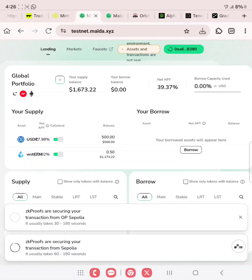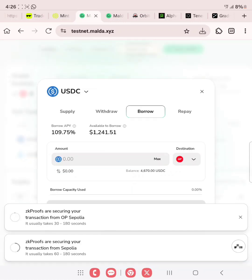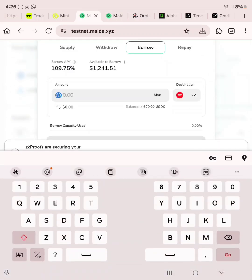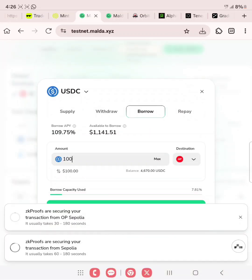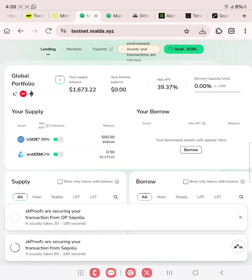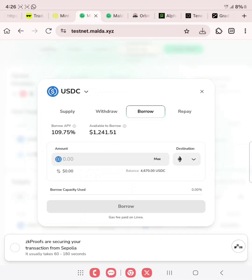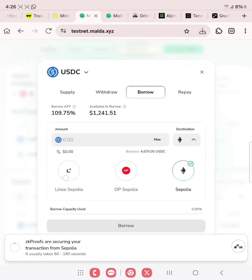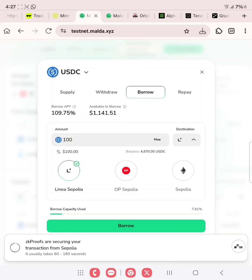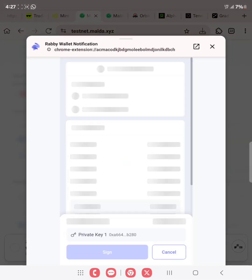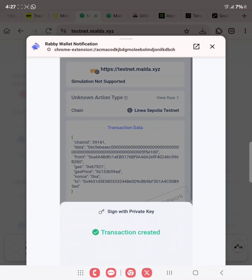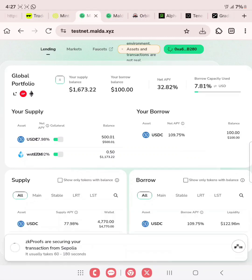Click on borrow. We want to borrow USDC, so click on this and enter our amount. We'll borrow 100 — we have the opportunity to borrow up to 1,200 but we're not borrowing that much. Make sure you're on Linear since Linear is faster. Enter 100 and then click on borrow. Sign and confirm. As you can see, we have borrowed 100 USDC.